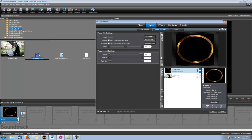Now we want to go under layers, video settings, and we want to check this box here that says loop video until the end of the slide.